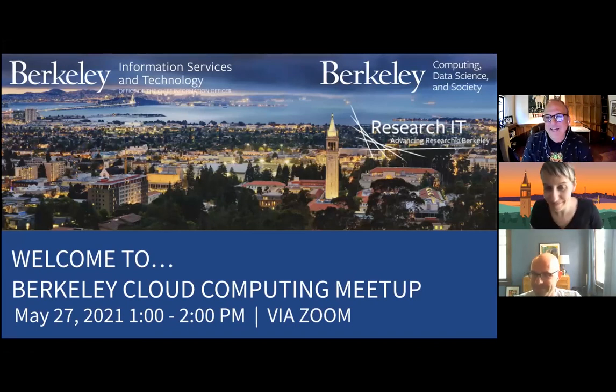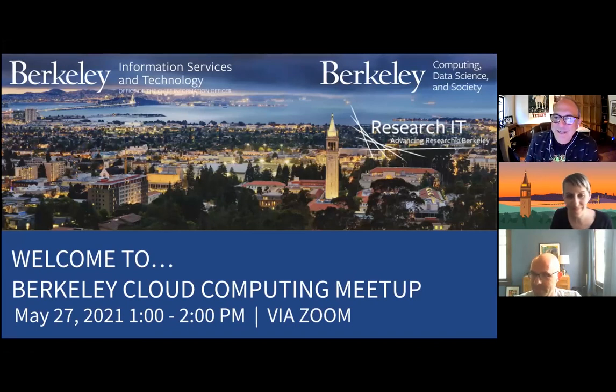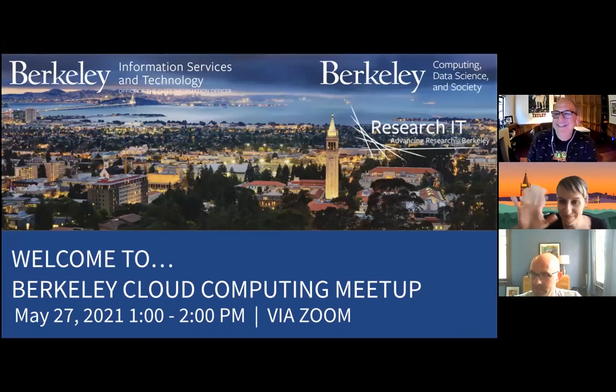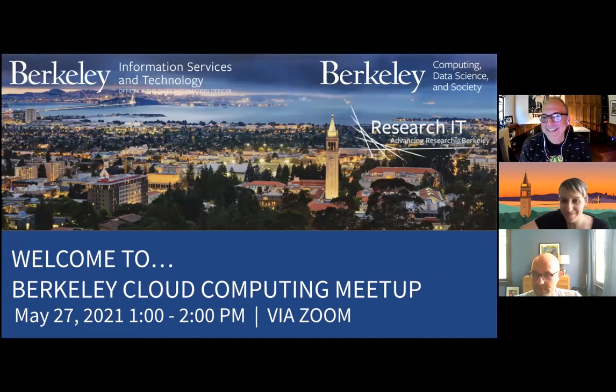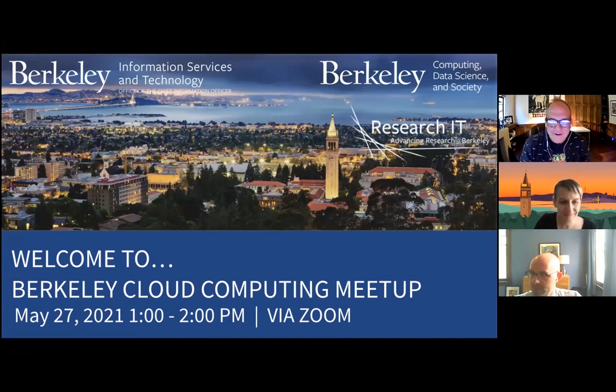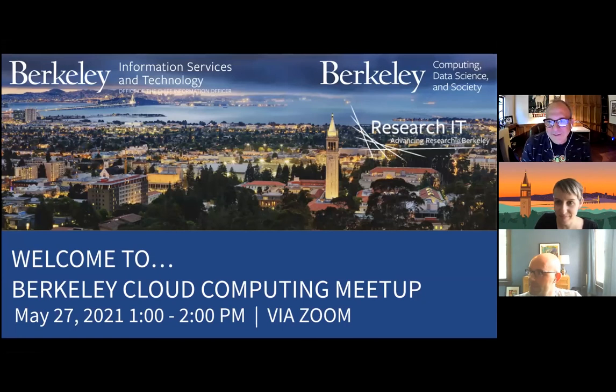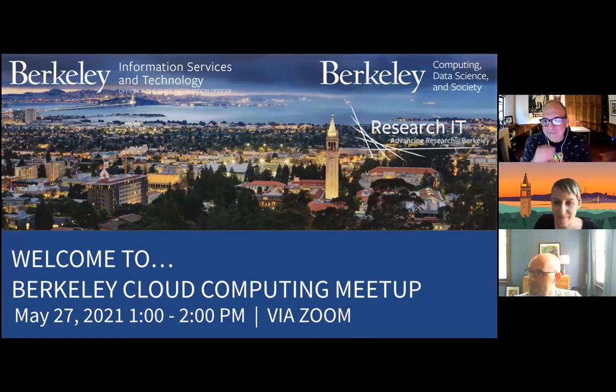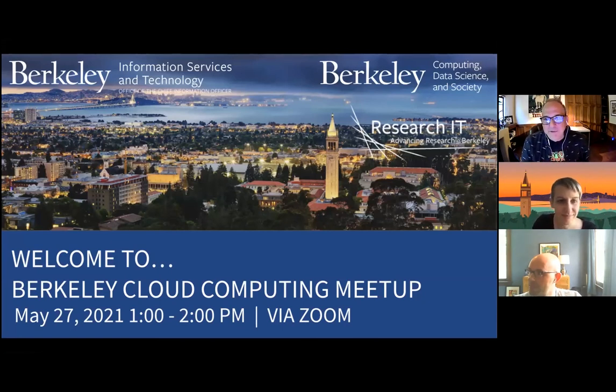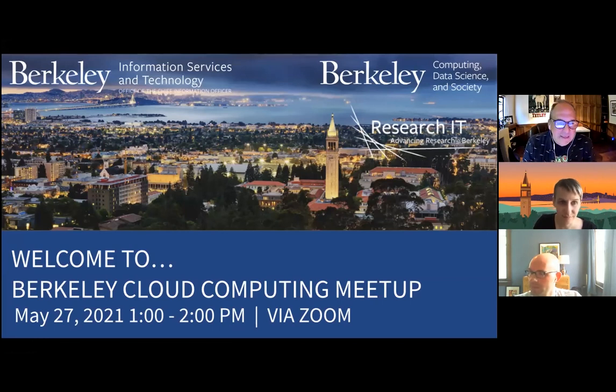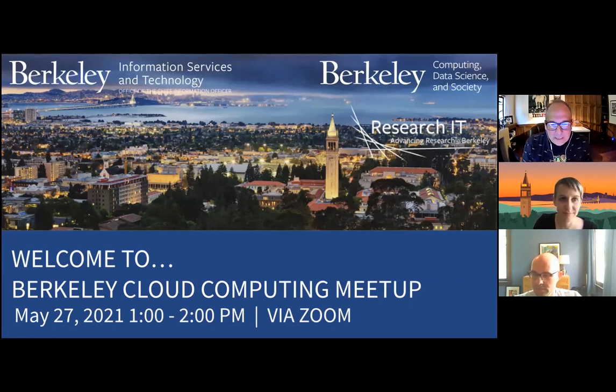I'm going to do a shout out and say hello, especially to Deb McCaffrey. Hey Deb, great to see you. Deb was one of our domain consultants in research IT for a number of years, and now she's at Michigan, and she helped pull this presentation together. So welcome, everybody.